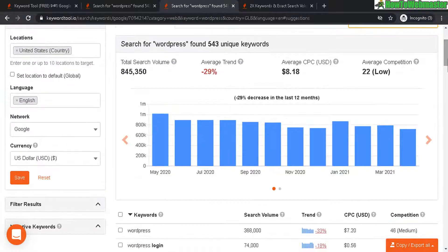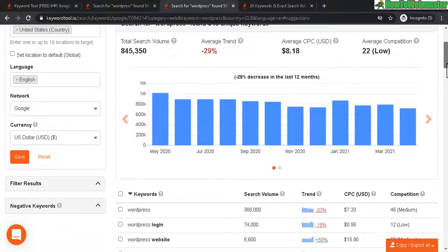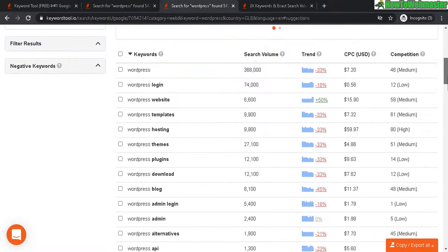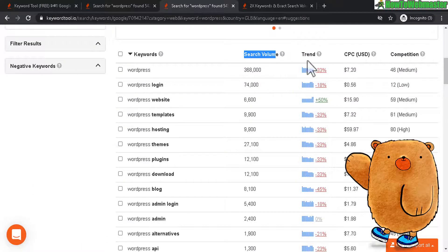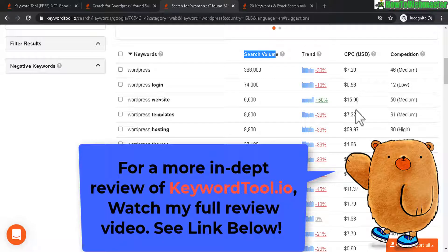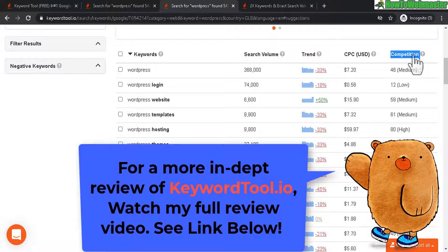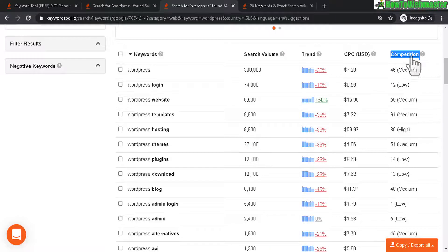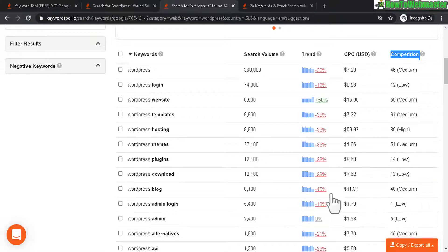KeywordTool.io will give you more keyword search results. It gives you also the search volume, the trend, the cost per click, which is similar to Longtail Pro. But the only thing that I don't like is the competition score. This isn't the same as what you see at Longtail Pro.